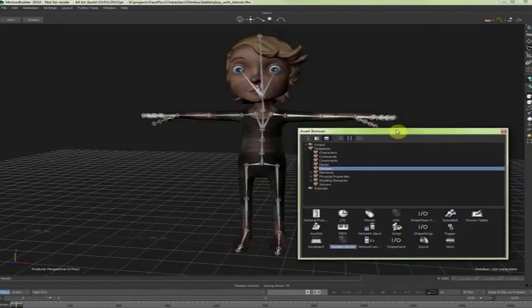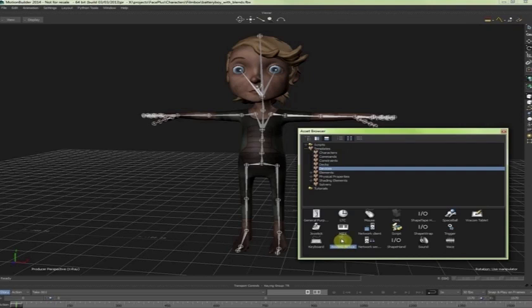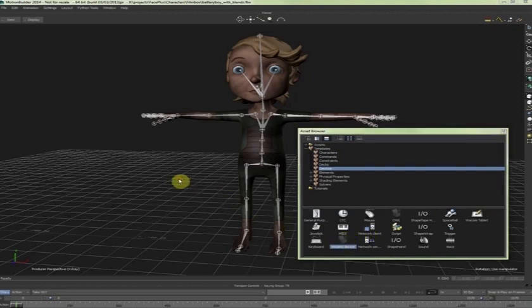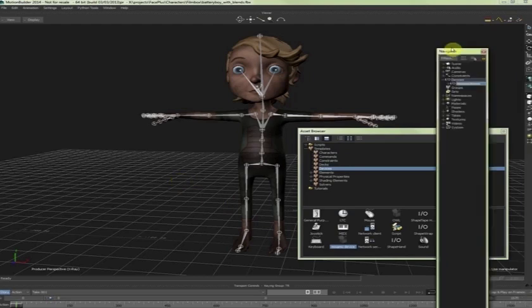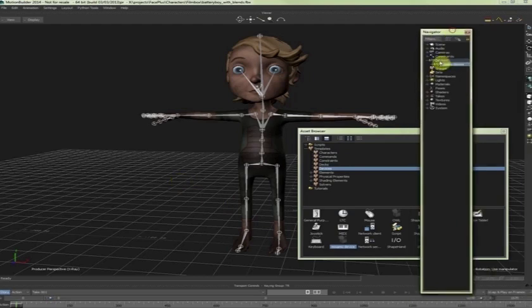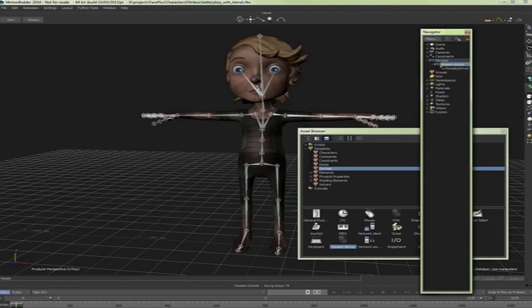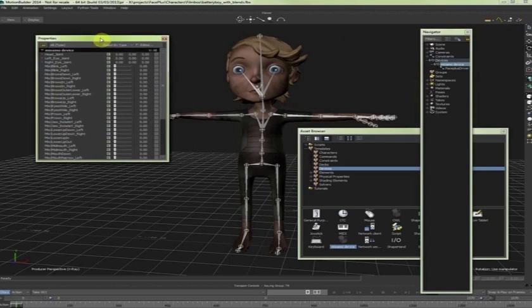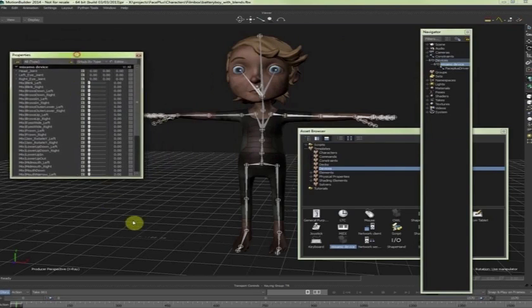So once we have done that, we have started MotionBuilder. You will see inside Devices, there is a Mixamo device in here that we can add. So all I have to do is drag and drop it in the scene. And then in the Navigator, I will see now a Mixamo device. So I can double click on this.